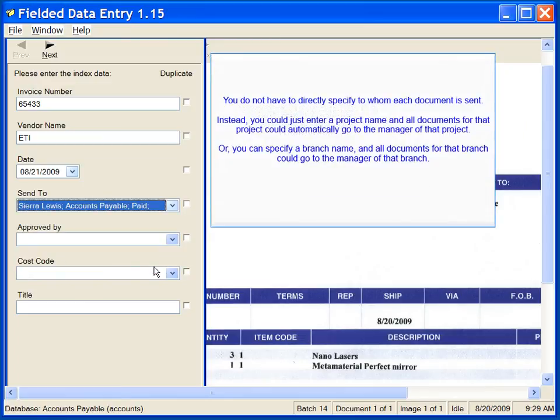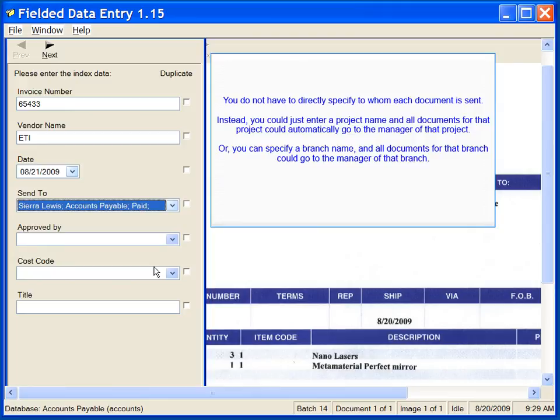You do not have to directly specify to whom each document is sent. Instead, you could just enter a project name and all documents for that project could automatically go to the manager of that project. Or you can specify a branch name and all documents for that branch could go to the manager of that branch.